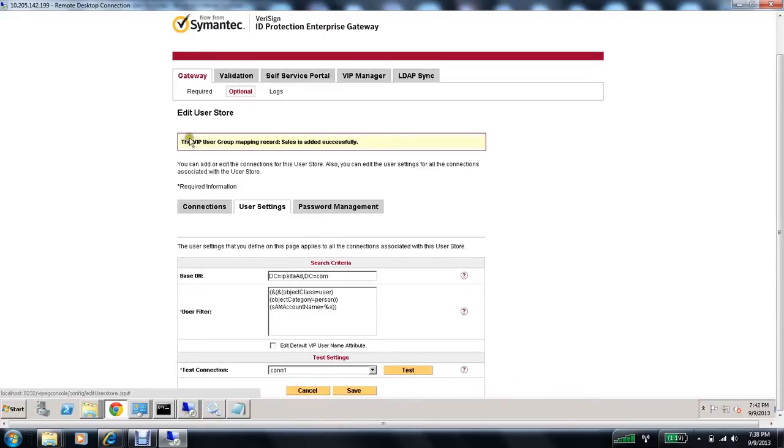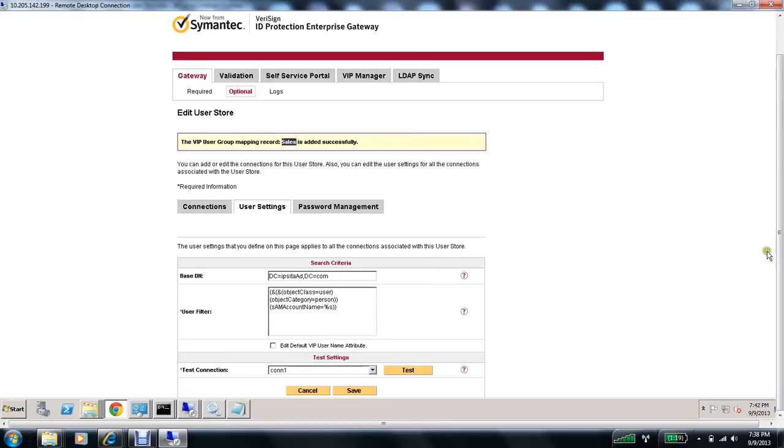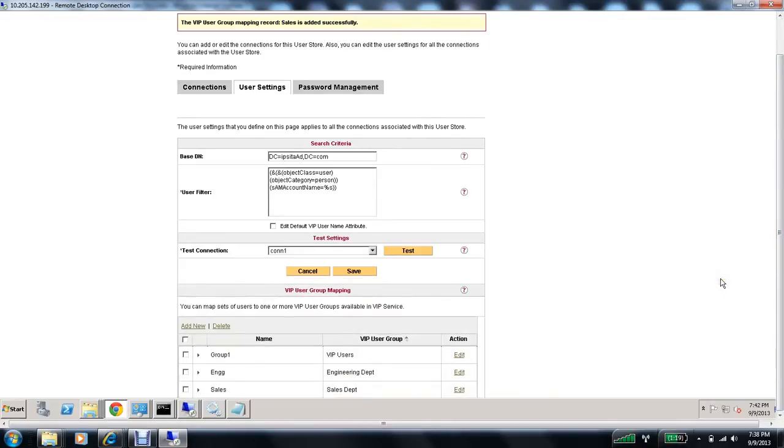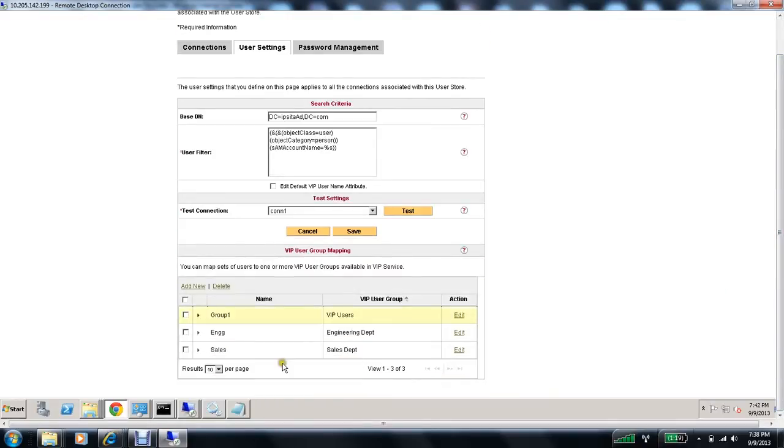So my VIP user group mapping is now added successfully. Which I named it as sales. And you can see it right over here.